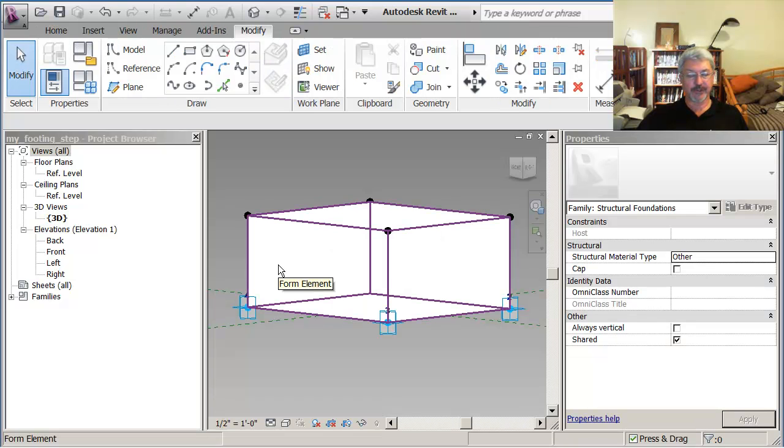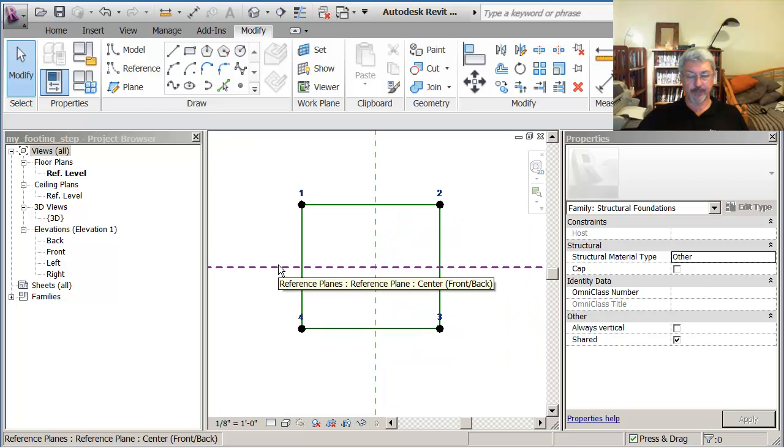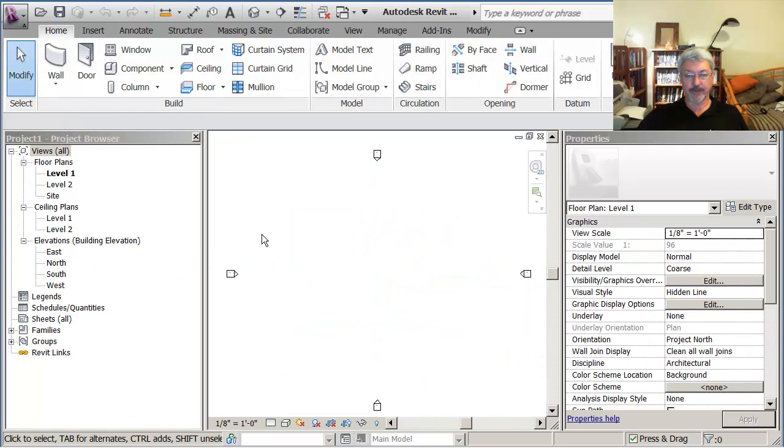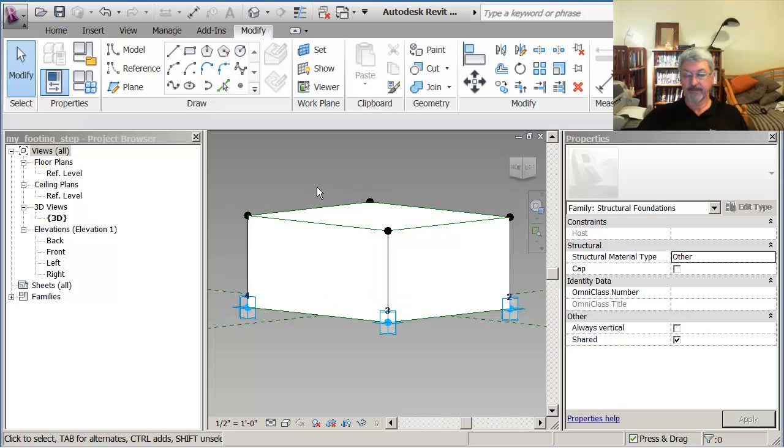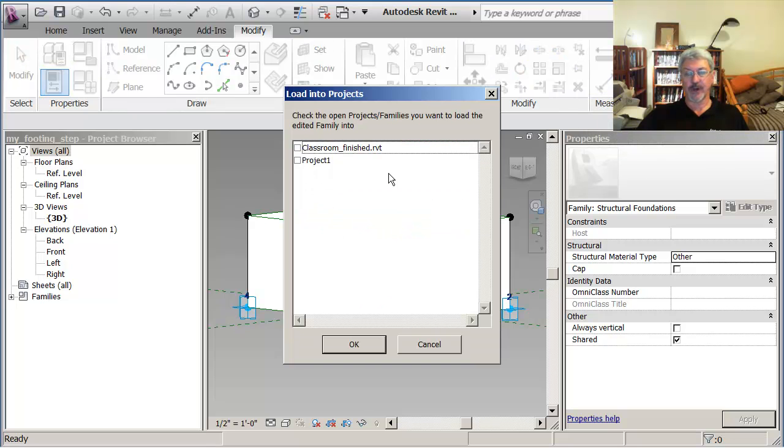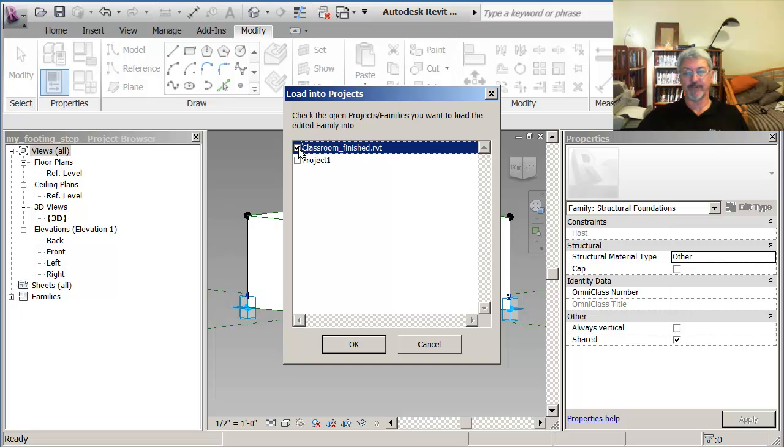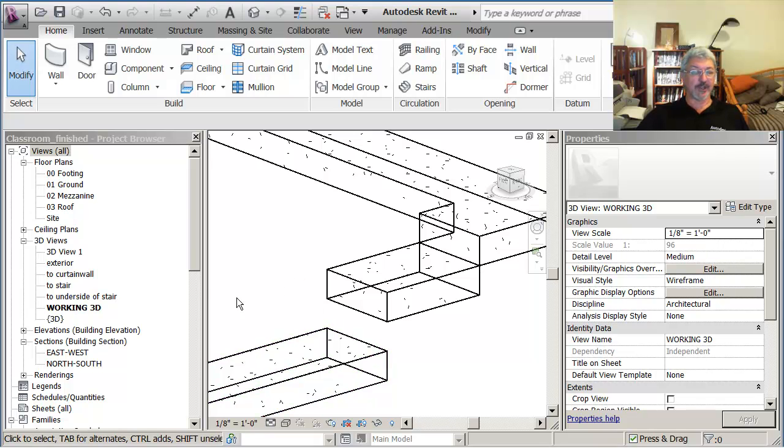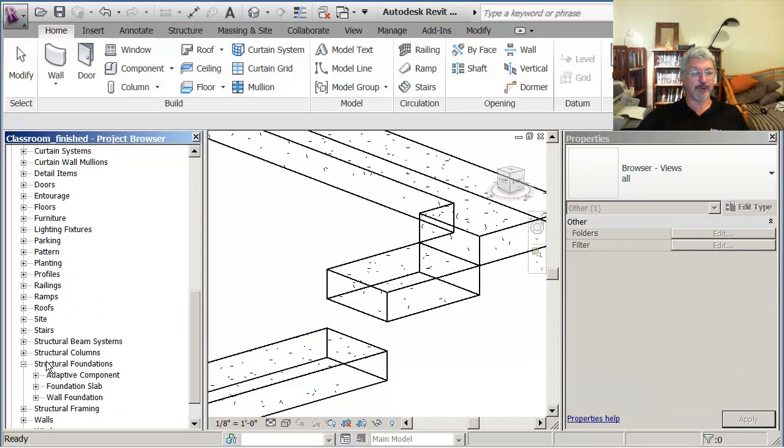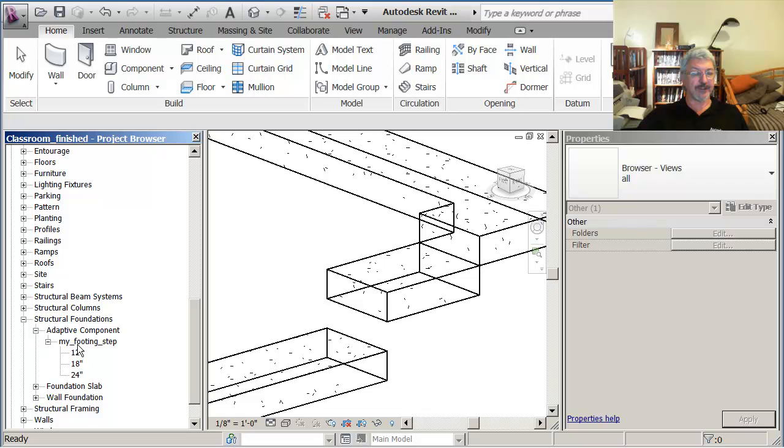So what I want you to do is make sure that you're back in the adaptive component family, which you saved and gave a name, and now you're saying load it into the project, and which one is the one called, if there's more than one project open, you'll get a list. If you only have one, it'll put it in the one that's open. So I want you to pick classroom finished, and now that's actually brought it into the project. It appears in the project browser, so down under here, there's adaptive component, my footing step, there's the types that you created.